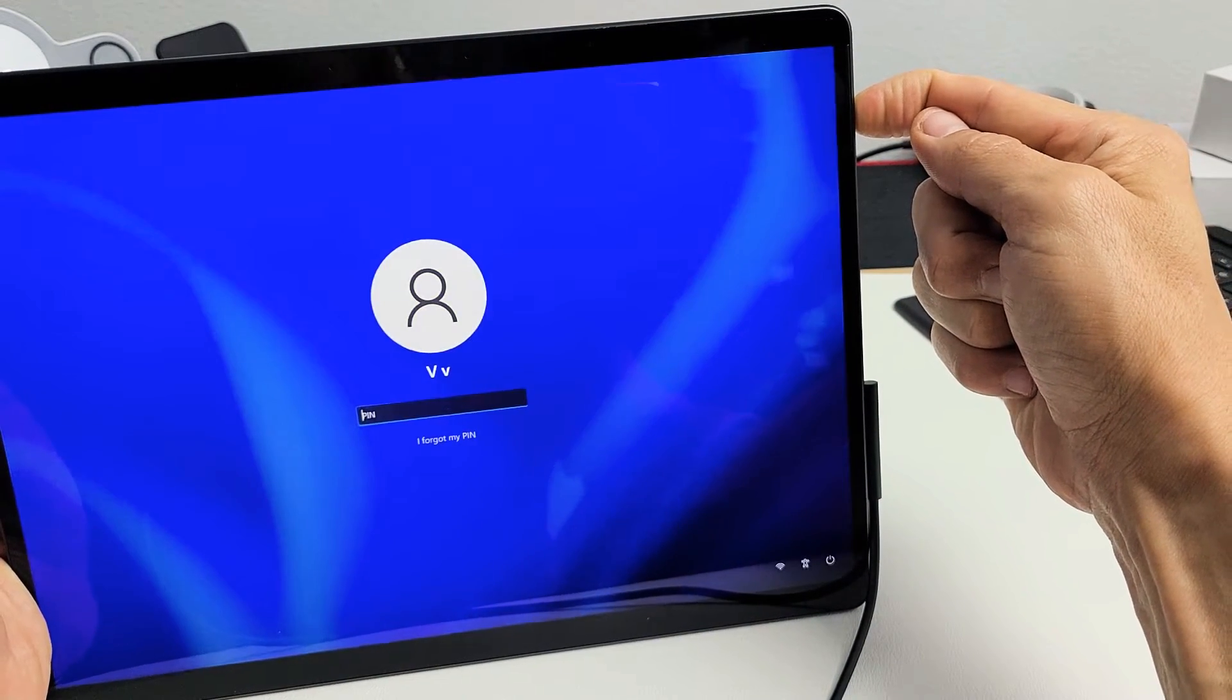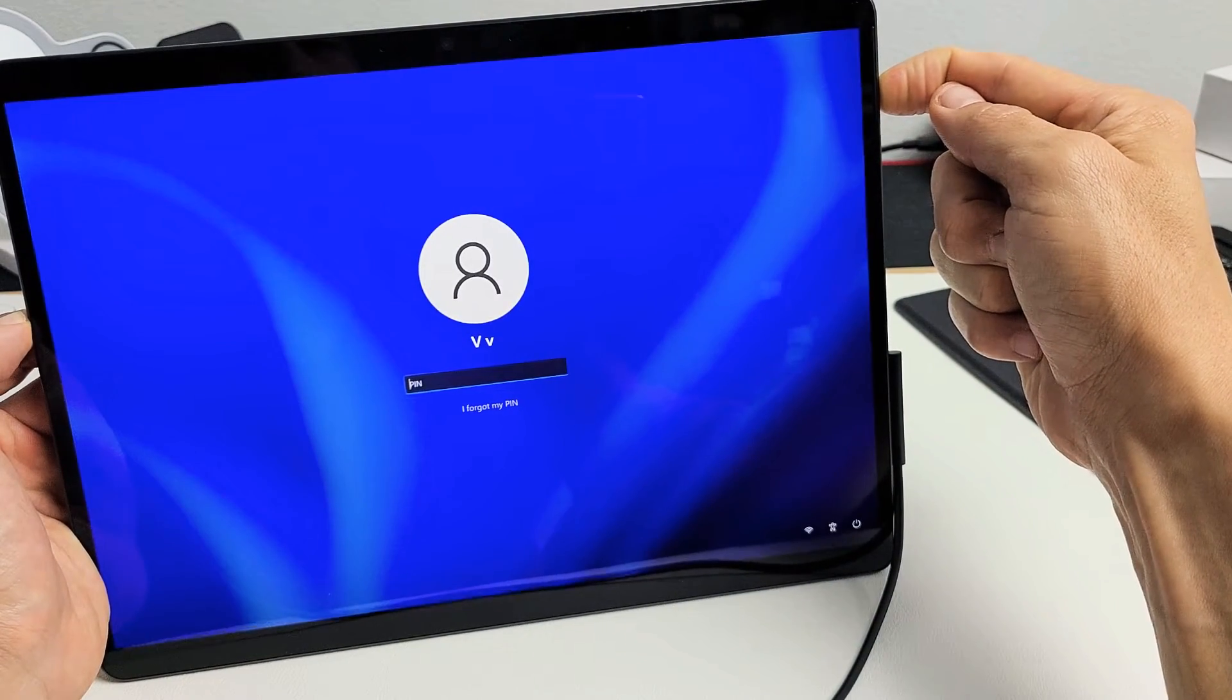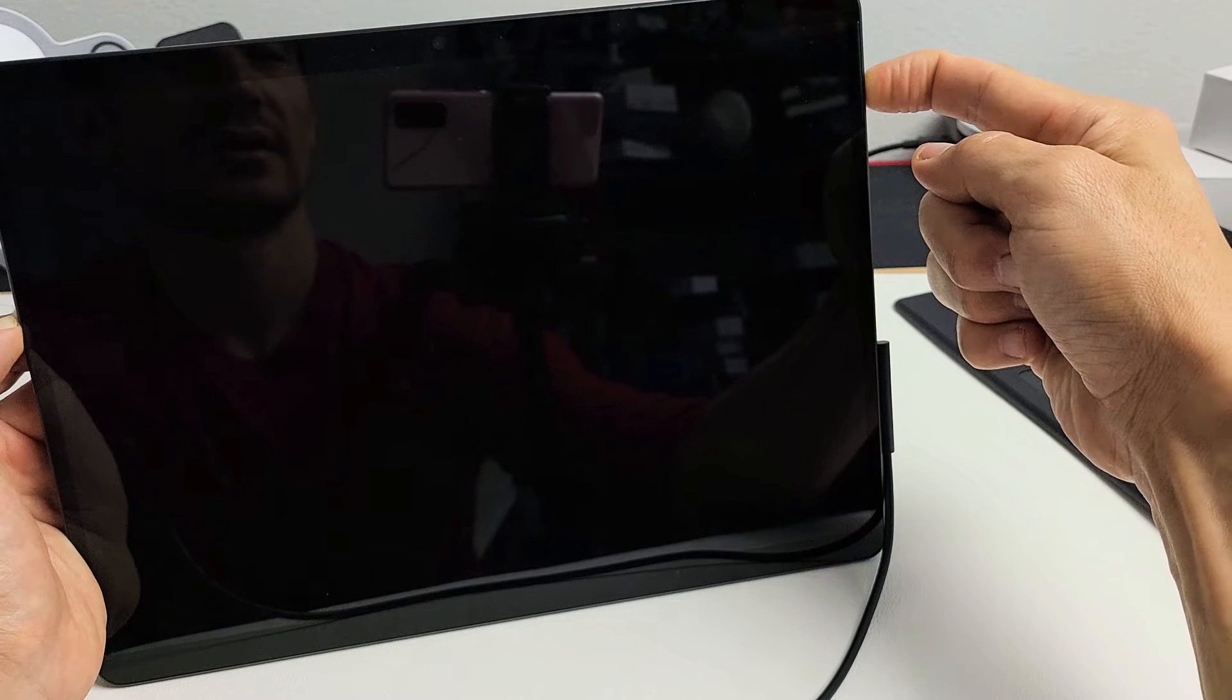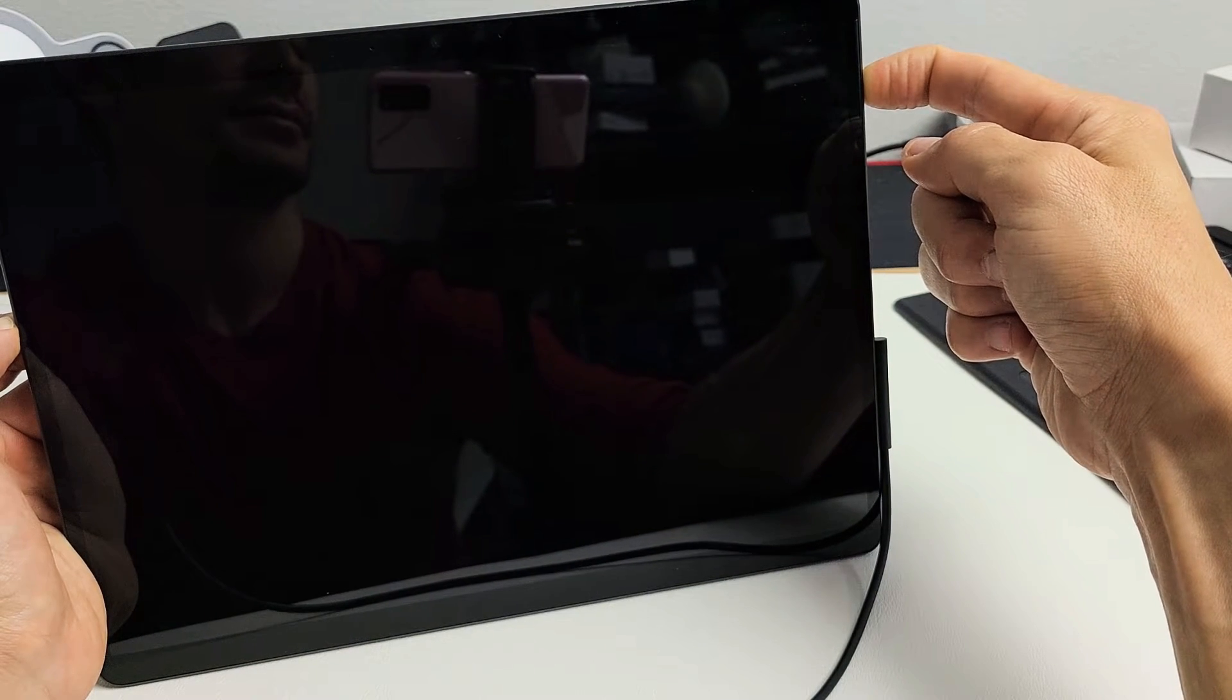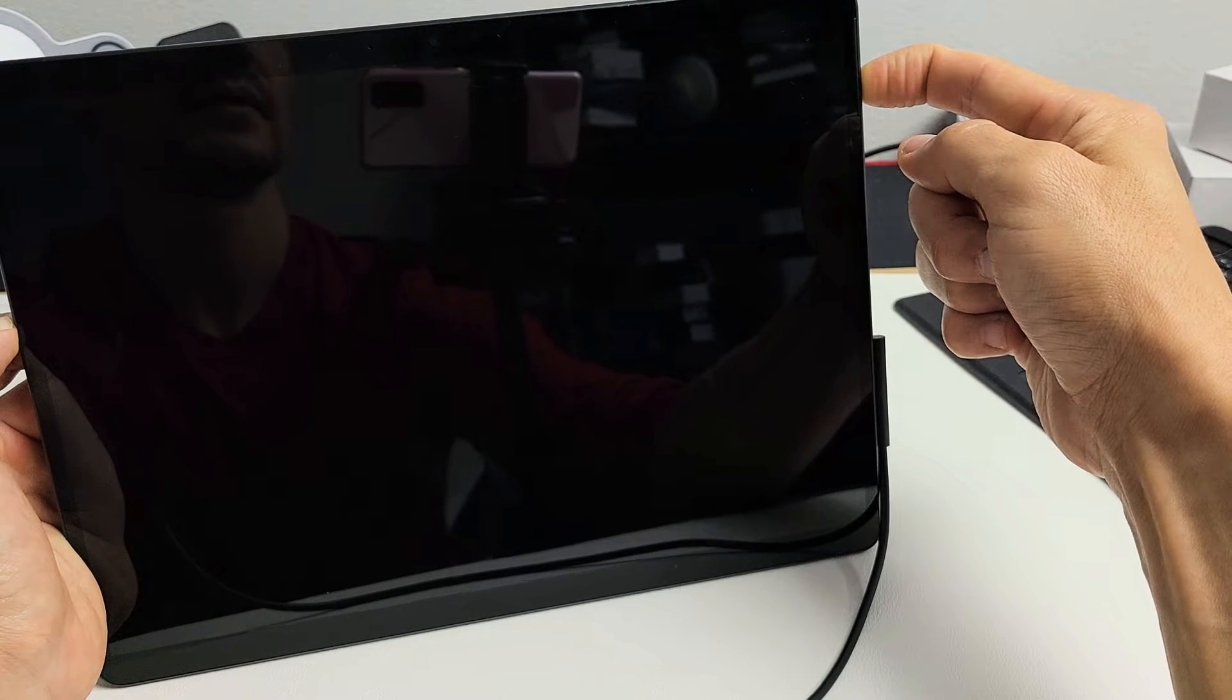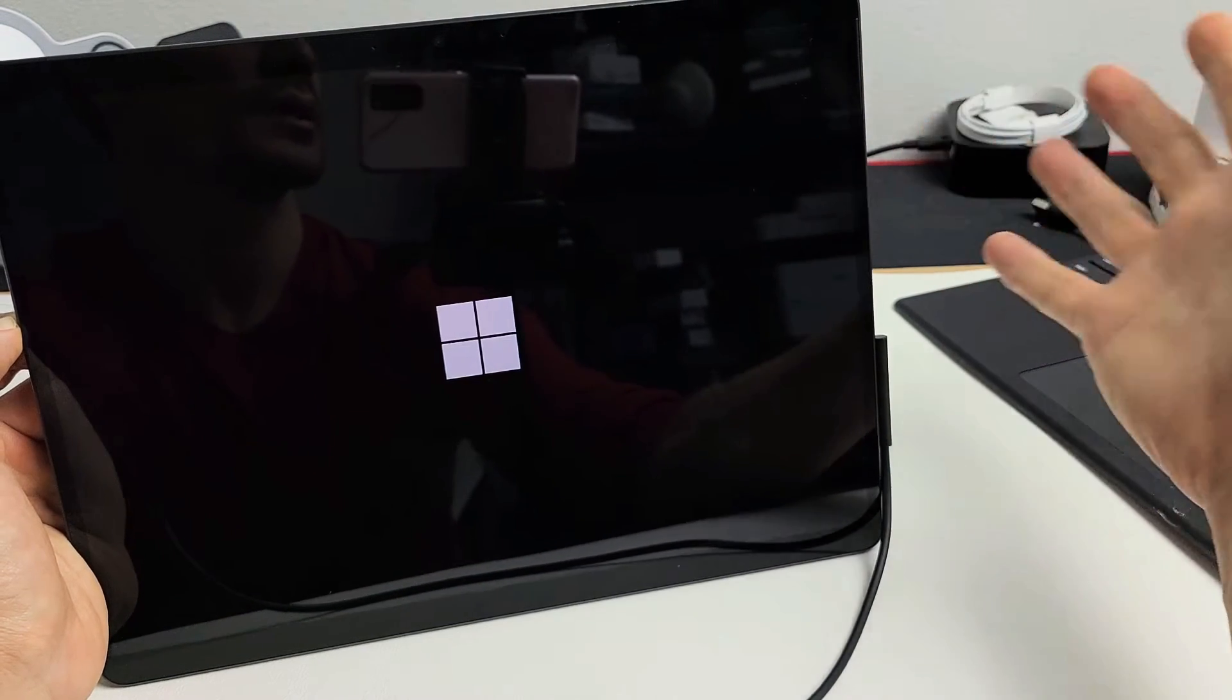Pretend my screen is black here. I have no idea what's going on. I'm just holding on to this power button while it is charging. Just be patient here. Let's keep holding. Some of you guys may have to hold a little bit longer. So I'm still holding on to the power button.